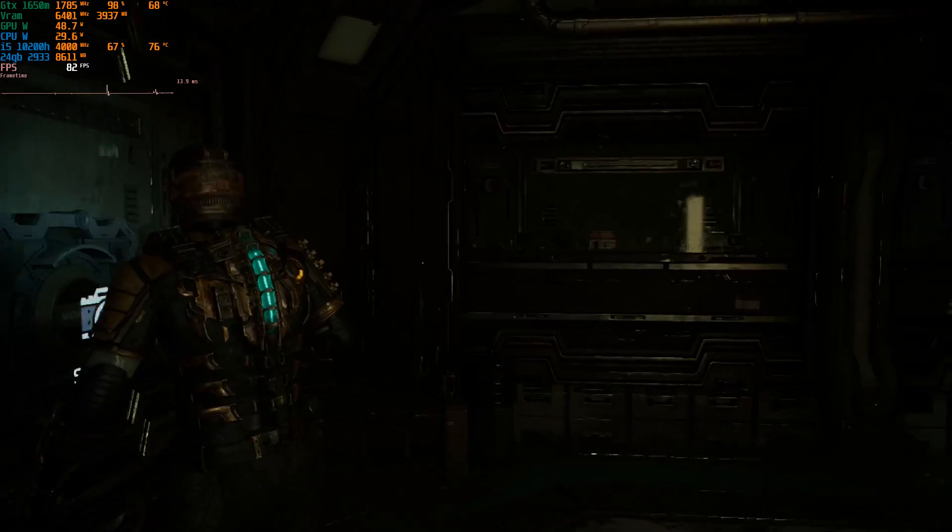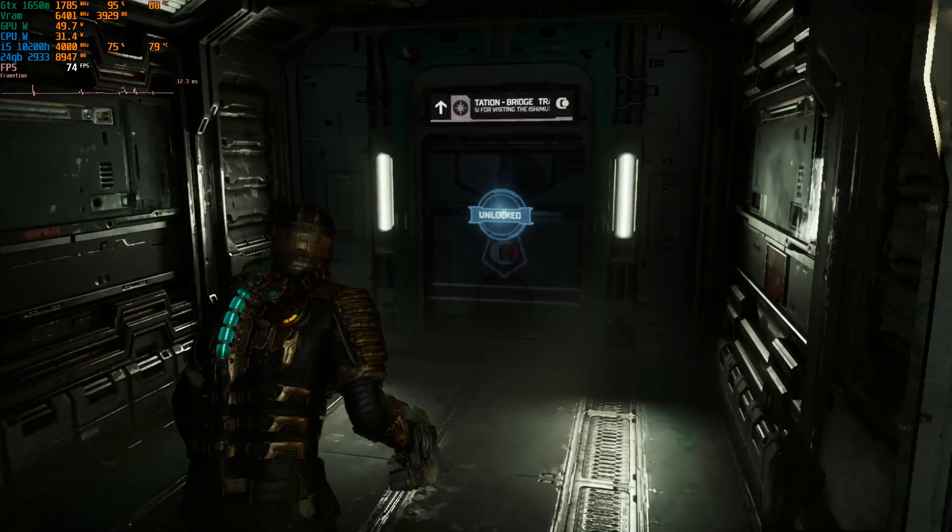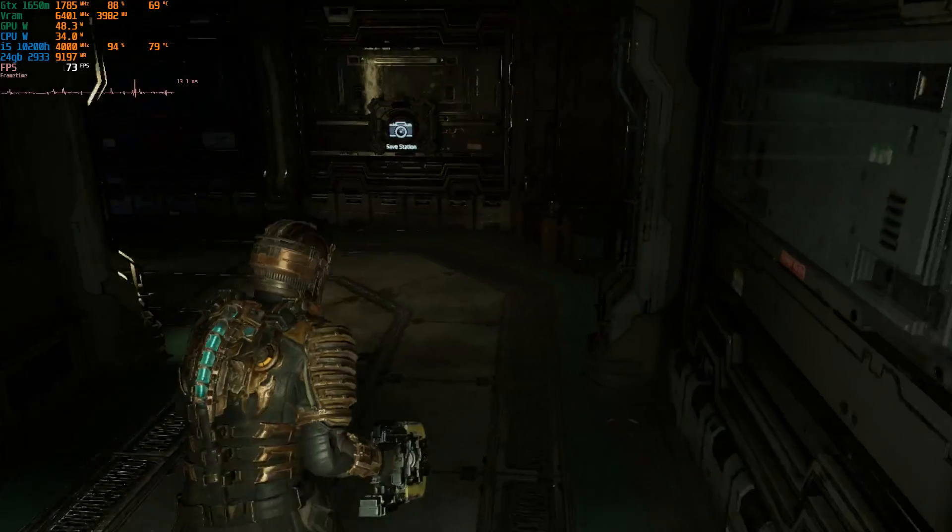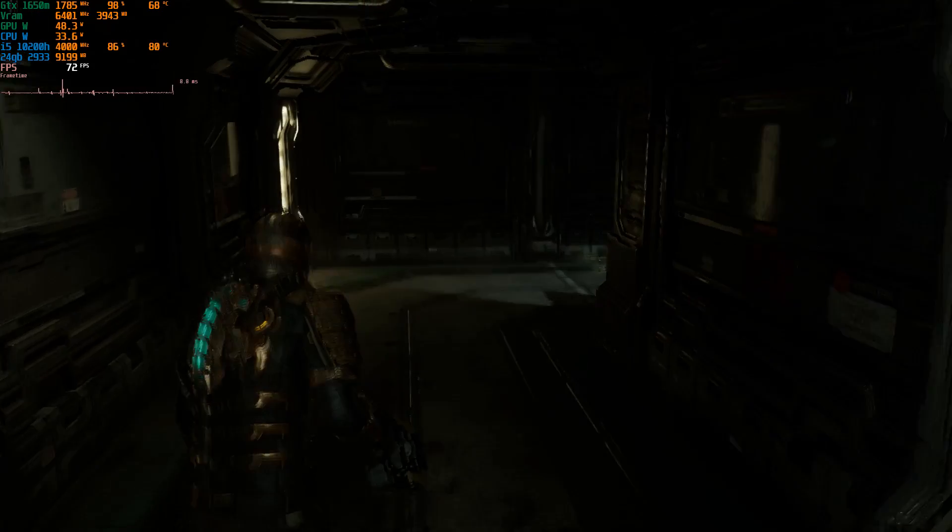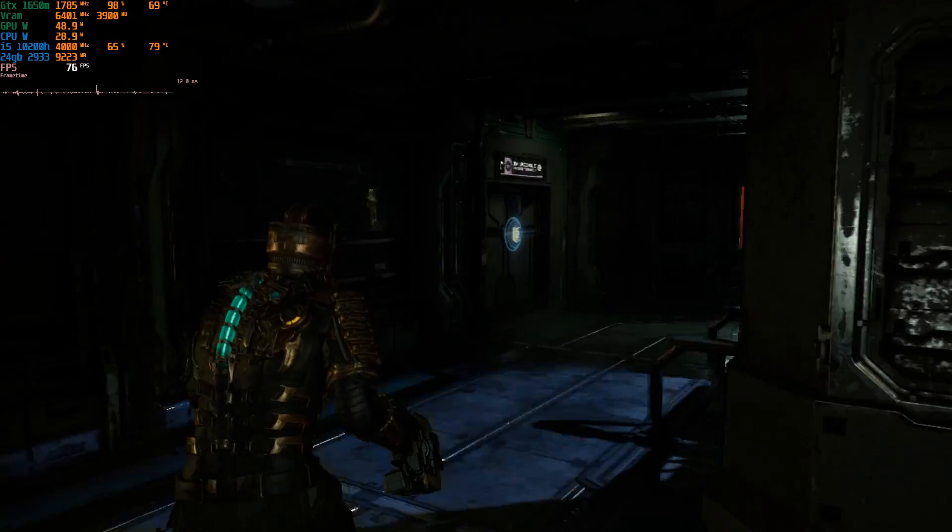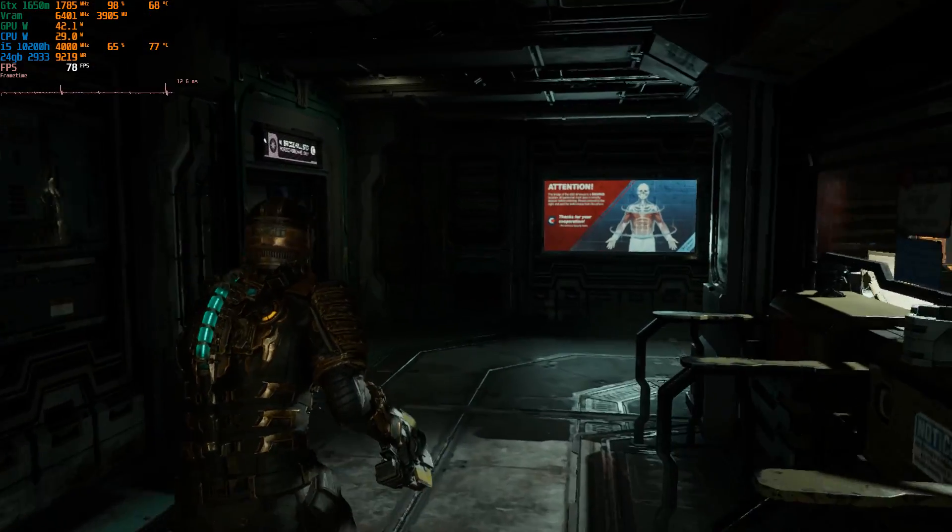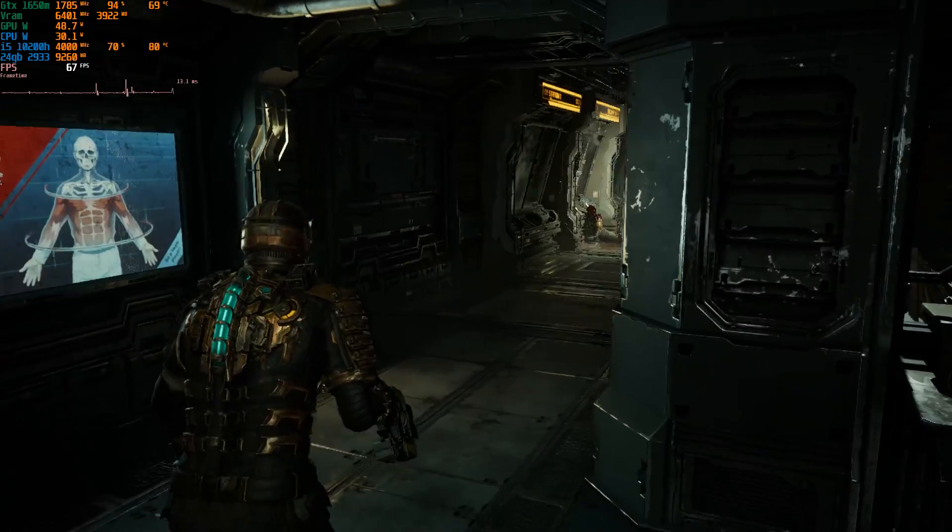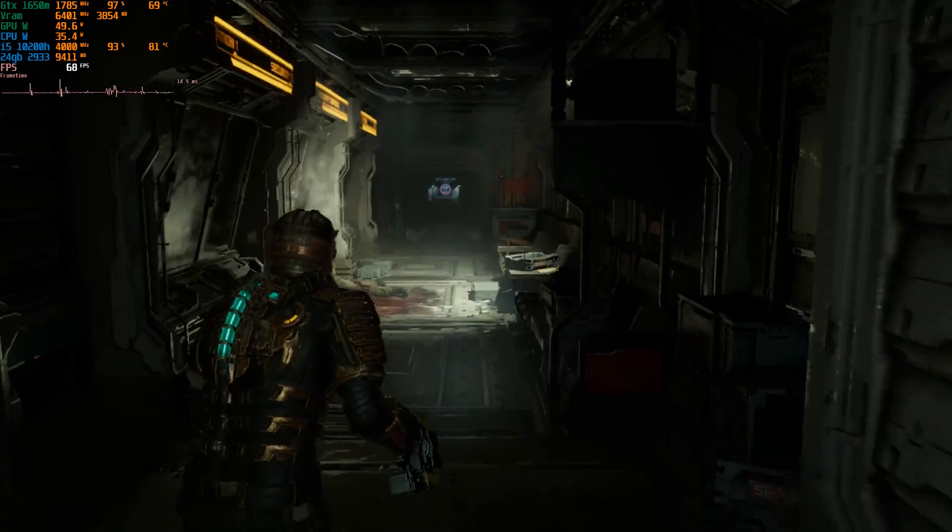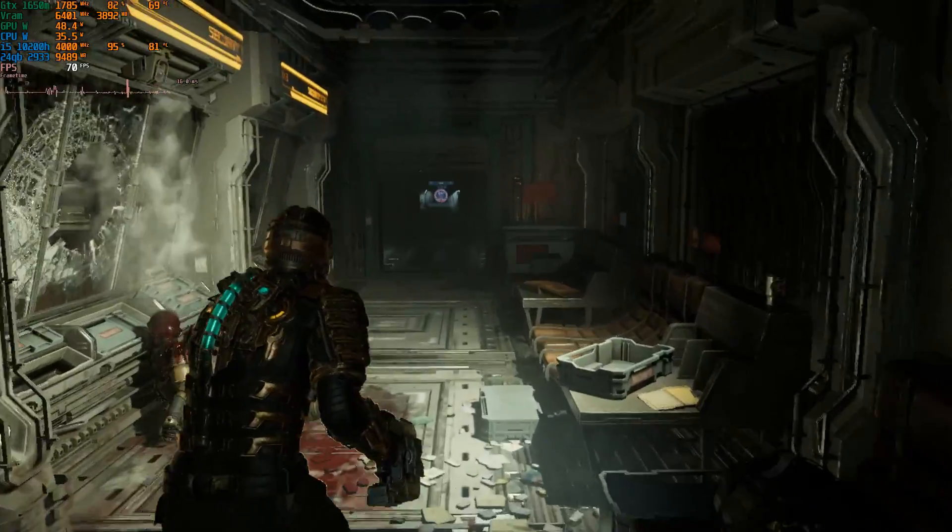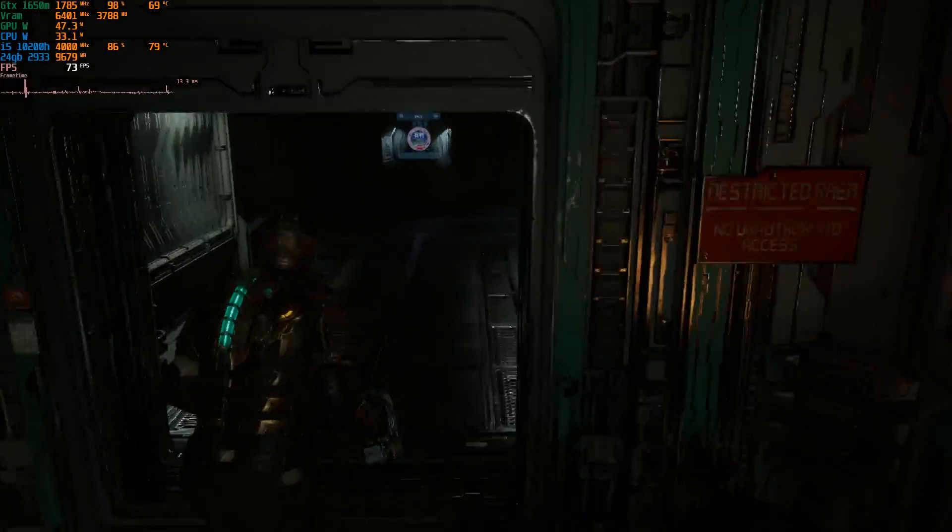So there we have it. Ultra settings and as you can see, we're getting about 75 FPS and the game looks better than it's just about ever looked for me. So there are some traversal stutters when you load into the scene. As you can see, there's a bit of a drop there.